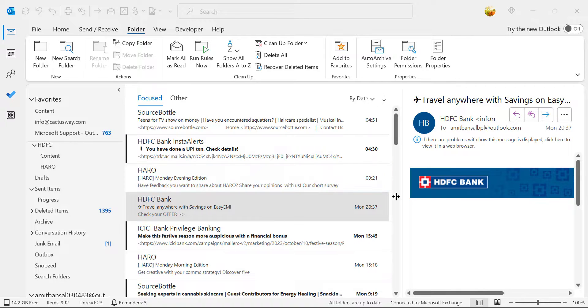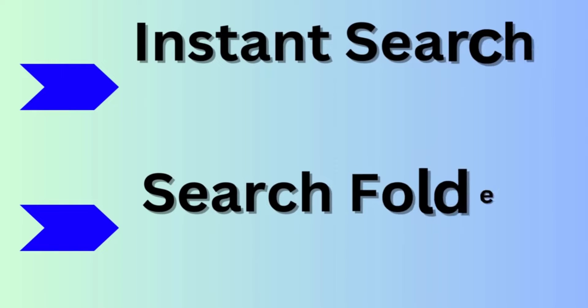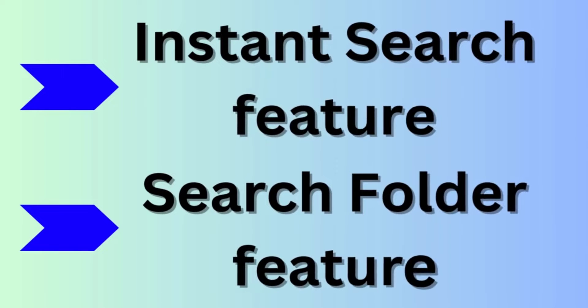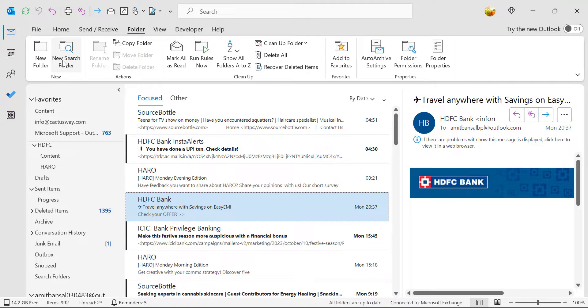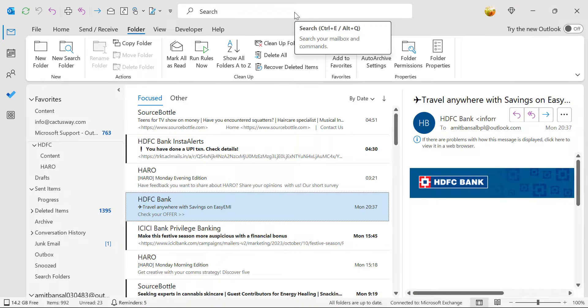There are two methods. First is using your search bar and second is using new search folder. I will start from the search bar.